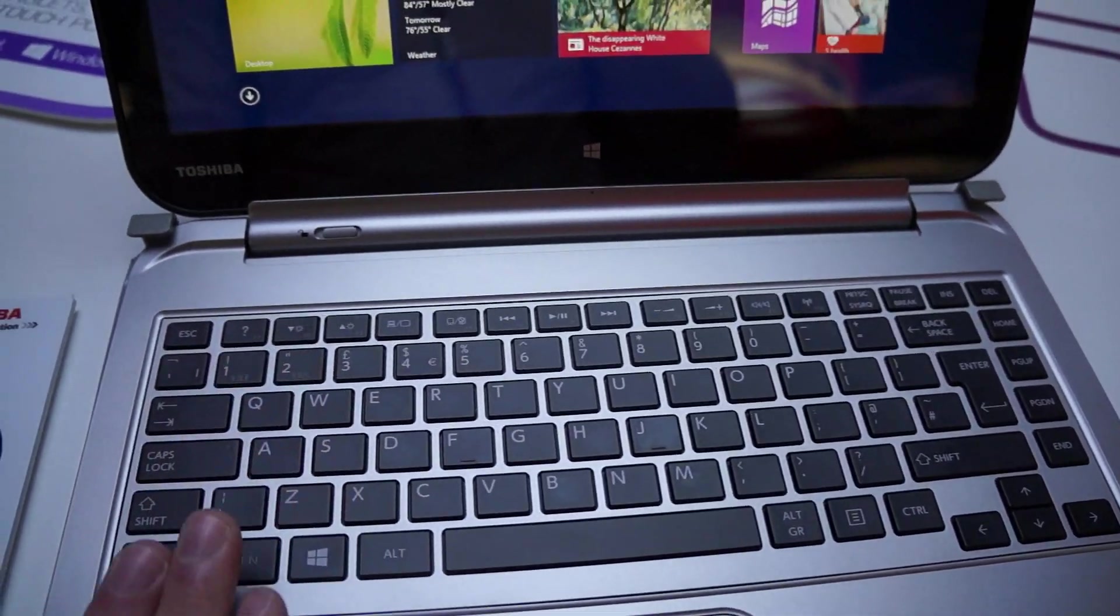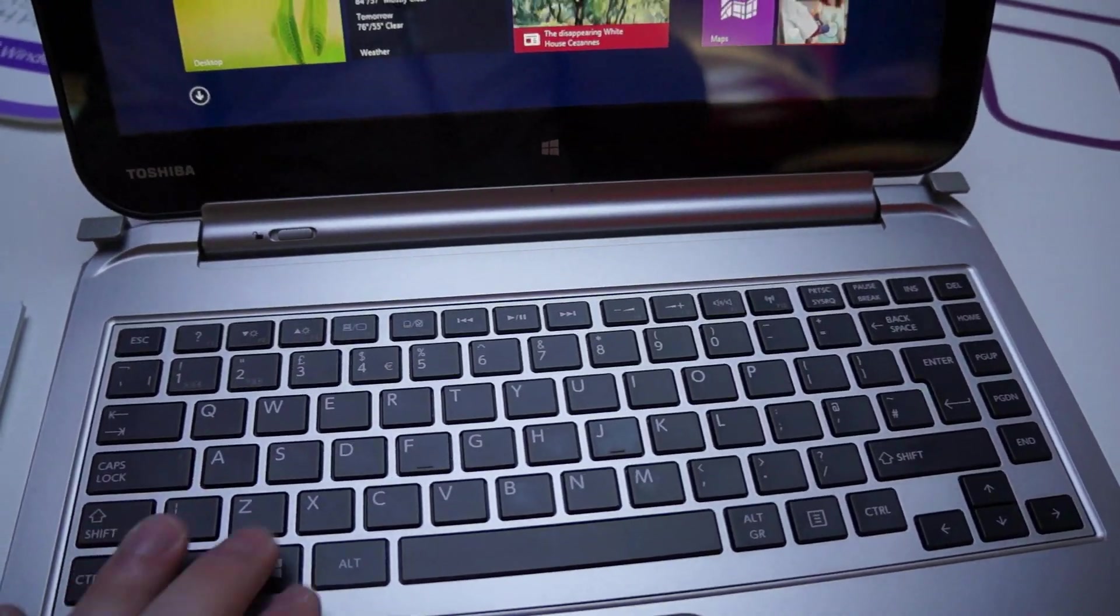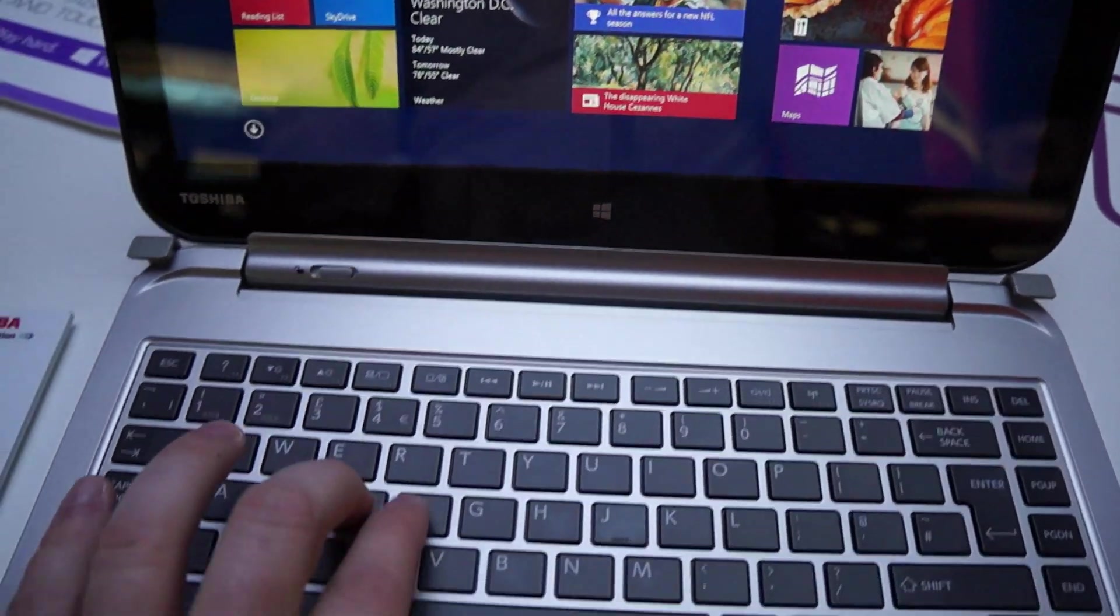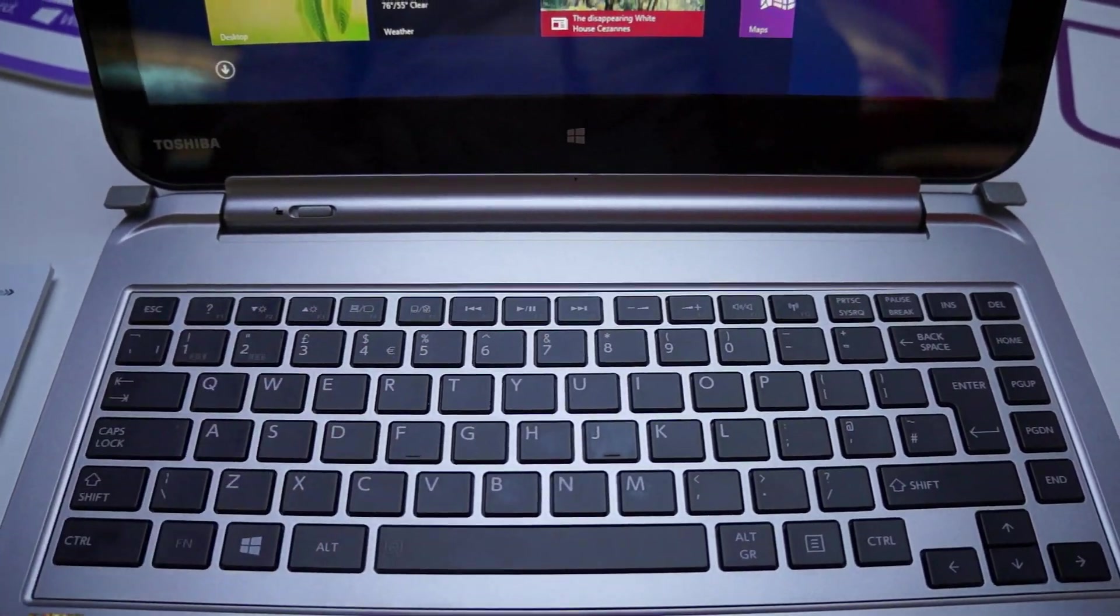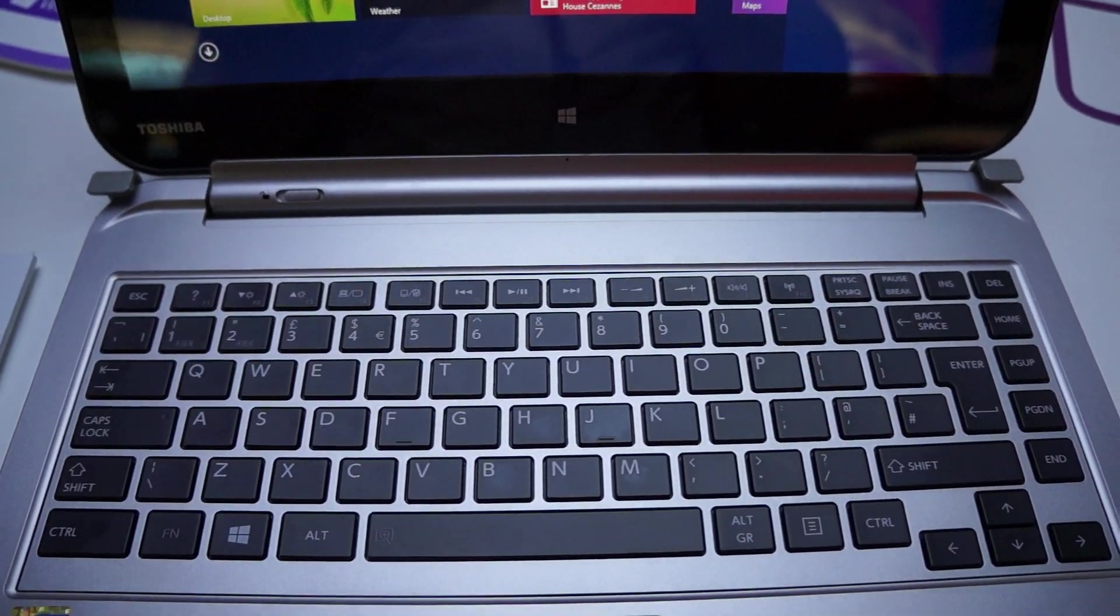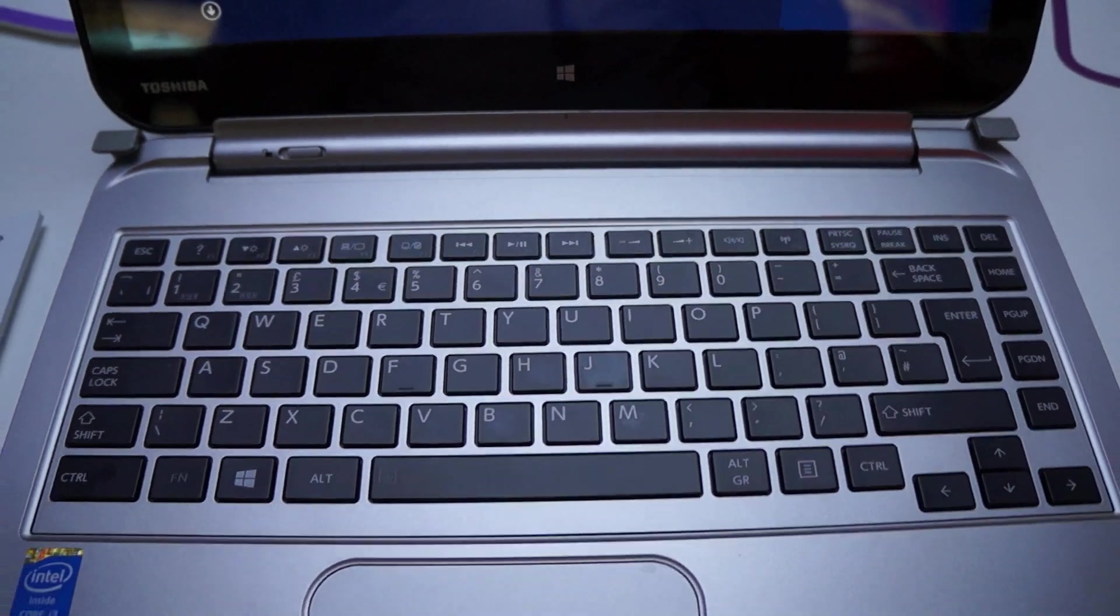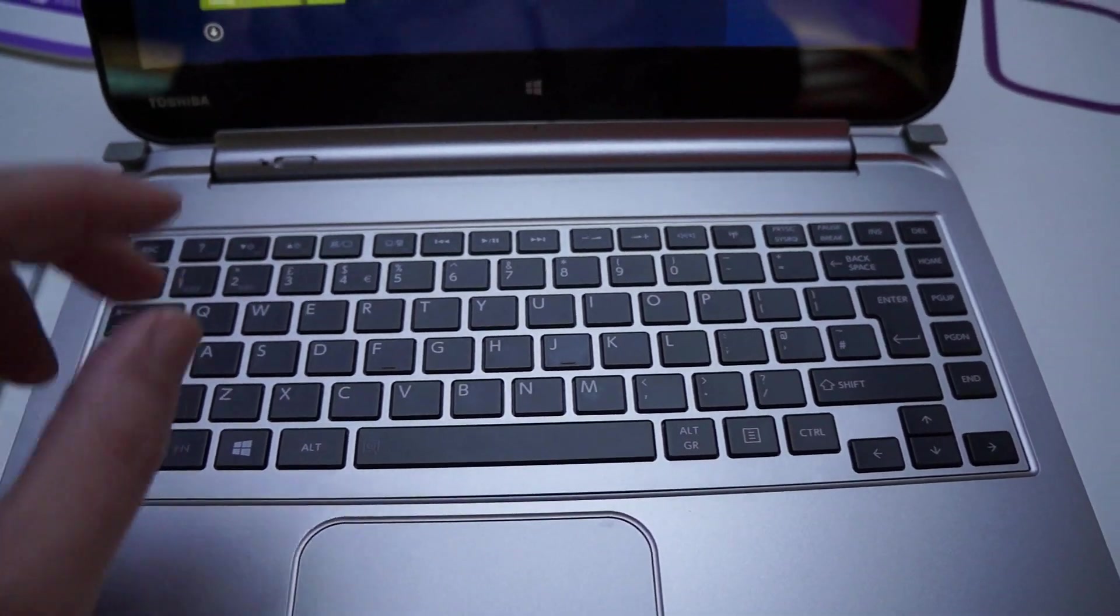It's actually an illuminated keyboard, which is very cool. We noticed that the key travel is a little light, so we would like to see that maybe improved in the final version.